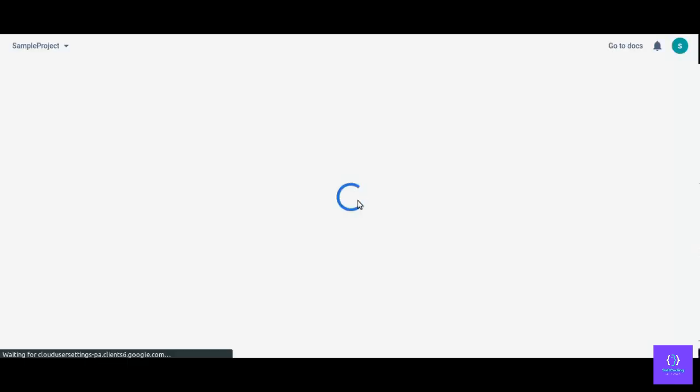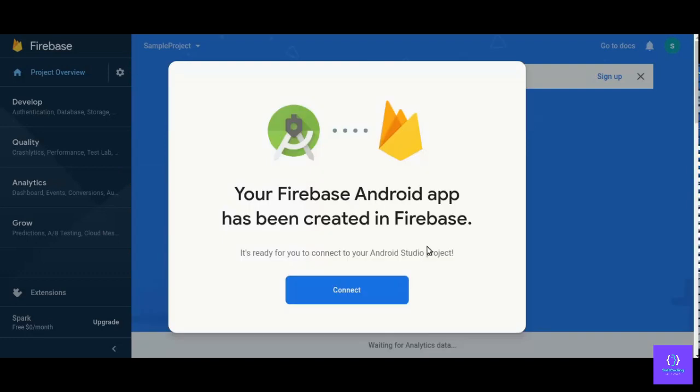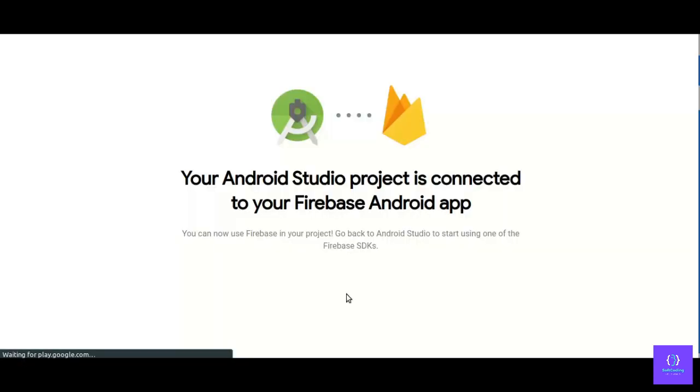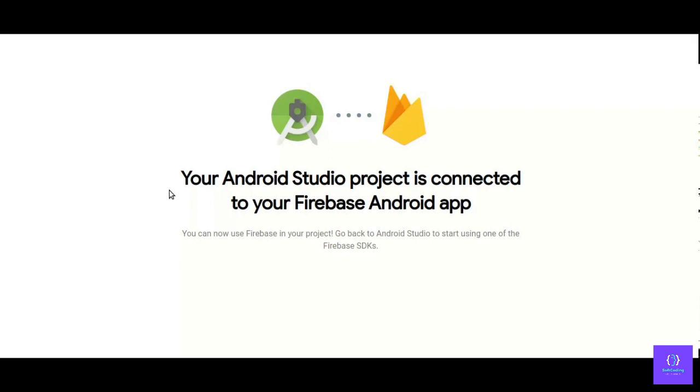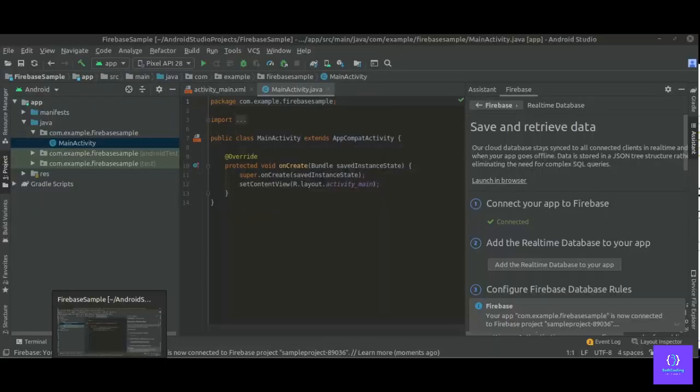Click on connect. So now your Android Studio project is connected to your Firebase Android app. So let's get back to Android Studio and see.